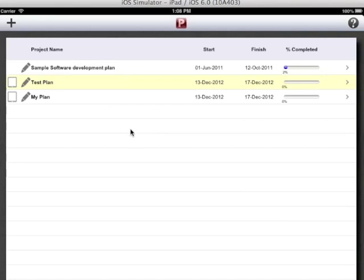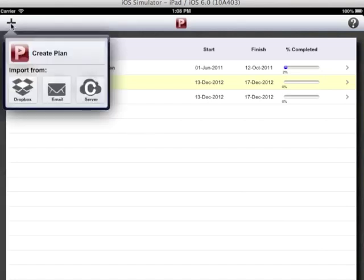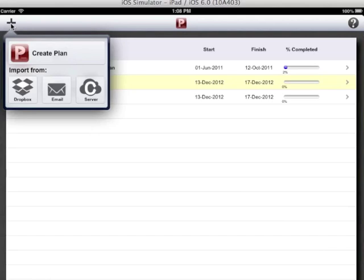Now let us see how to import the plan. There are three ways by which I can import plans: Dropbox, email and iTunes. I can import only xml files which are created from MS Project or which are created by project planning pro app itself, or ppp files which have been created in the project planning pro app.